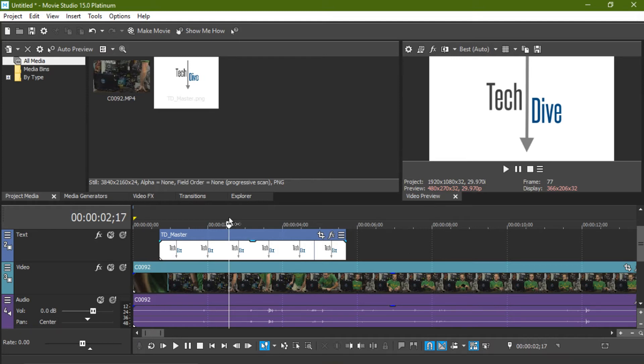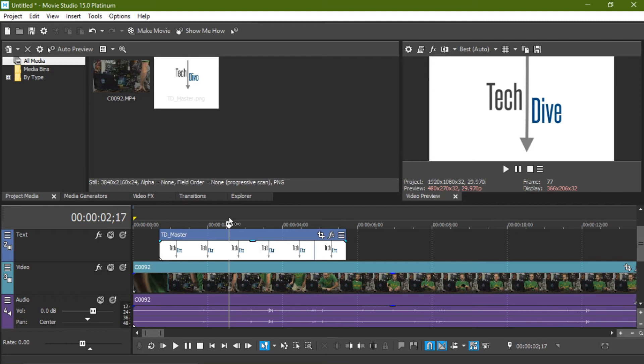We're going to have a lot more tutorials like this one. Some of them get into the finer points of editing. Some of them are something simple like this. But we have plenty more coming down the pipe as well as videos like how to use a mic, how to use an audio mixer, things like that as we have the opportunity.